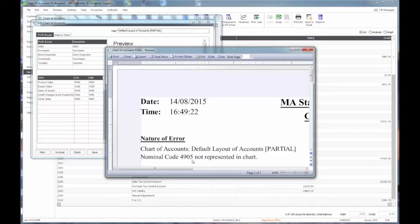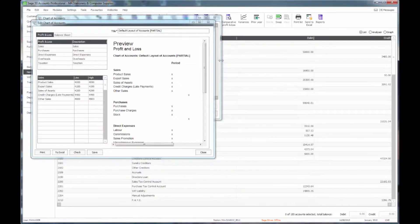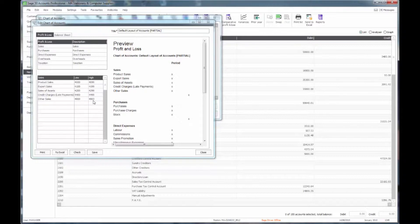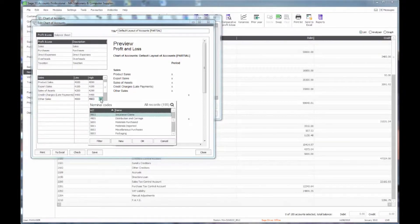In this case it is nominal code 4905. If there were other errors, such as a code that is duplicated in more than one place, it would also identify that. Looking at my other sales line, this is telling me that on my profit and loss account in the other sales area, it will include all nominal codes in the range from 4900 to 4903 — and clearly that is omitting 4905.